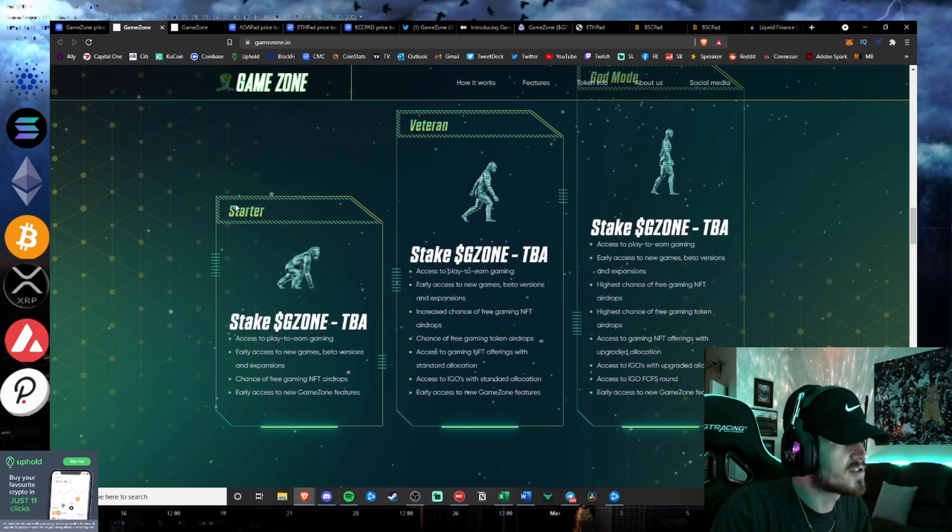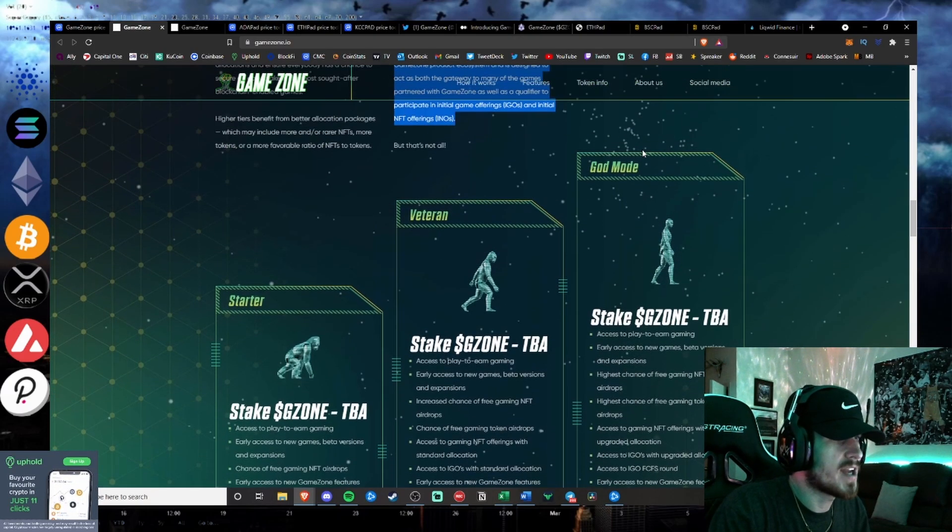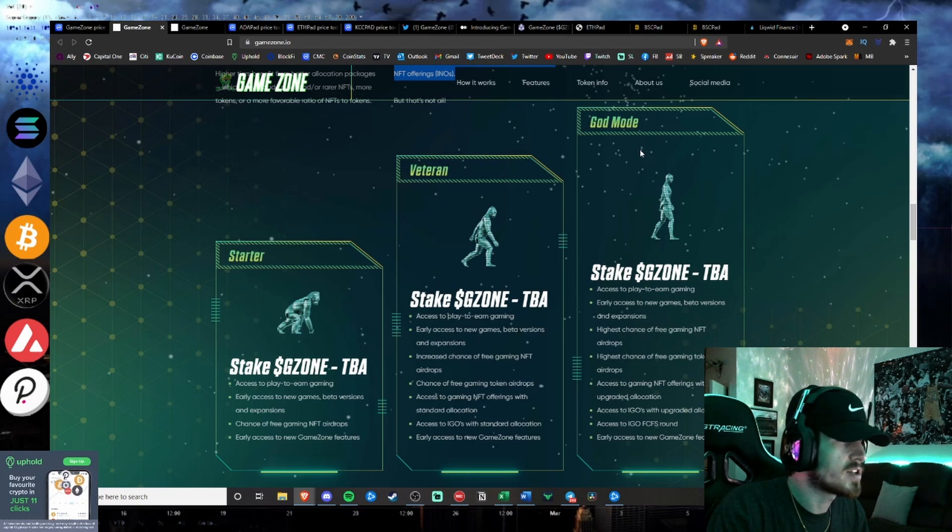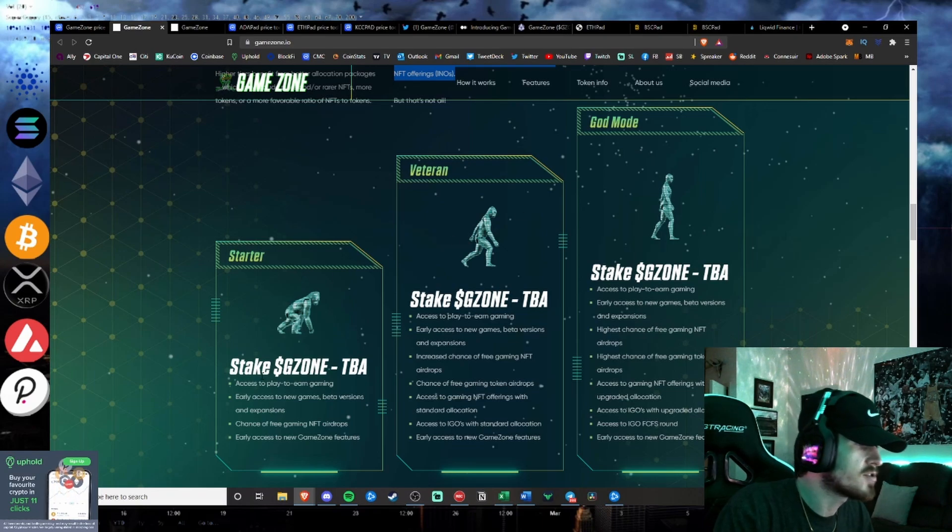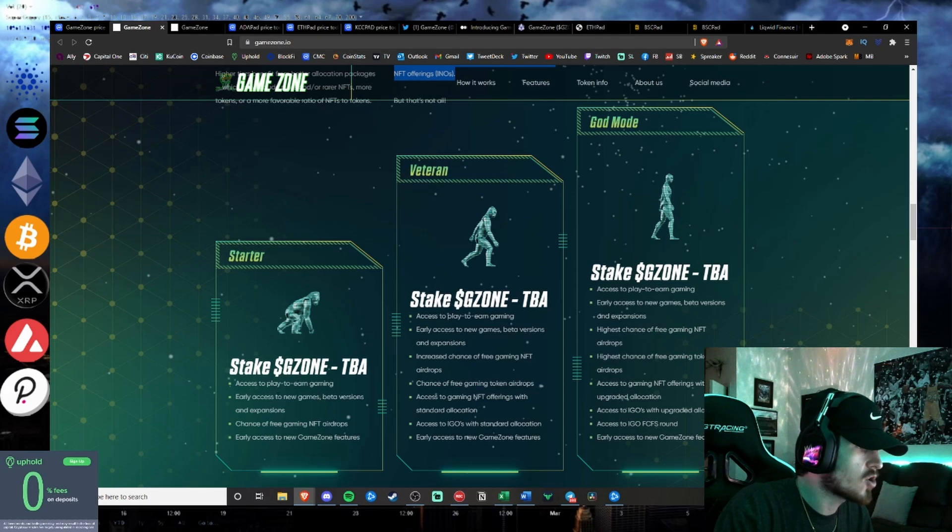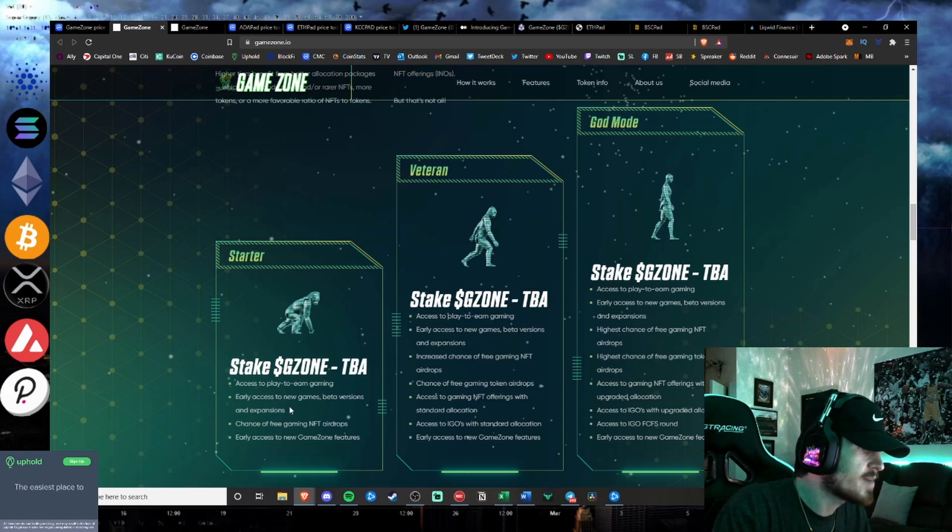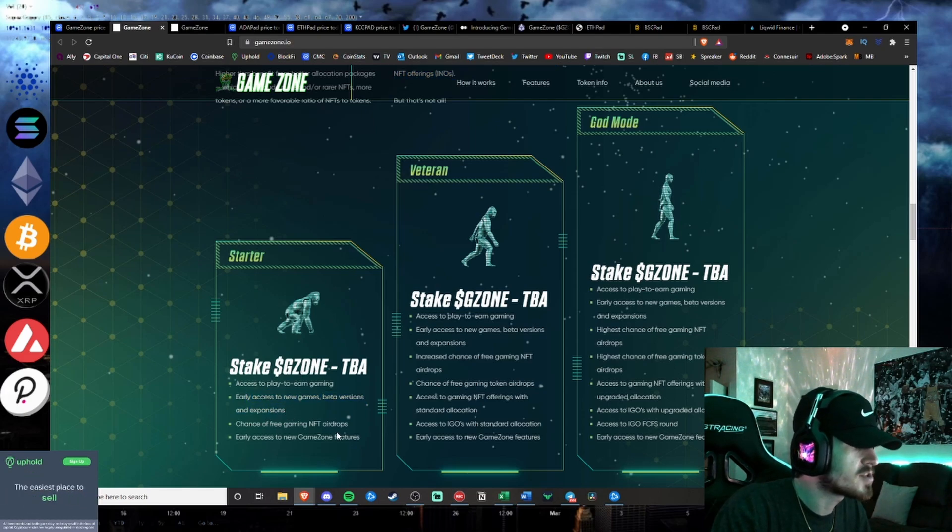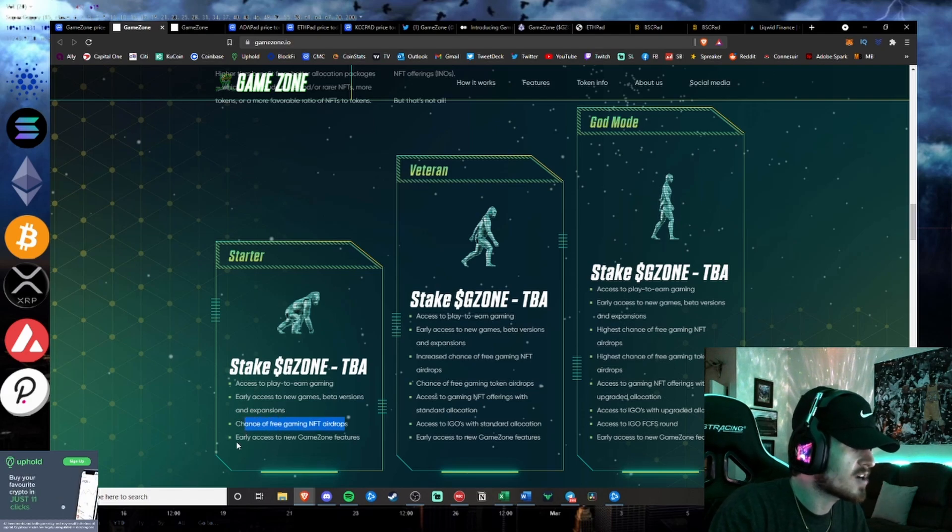They have starter, veteran, and god mode stake levels to be able to participate in their IGOs. So the starter, you just have access to play-to-earn games, early access to new games, chance to free NFT airdrops, and early access to GameZone features.